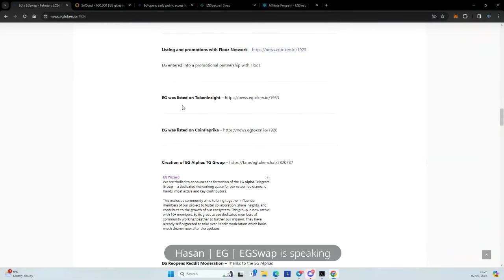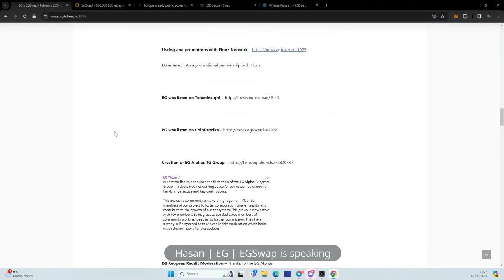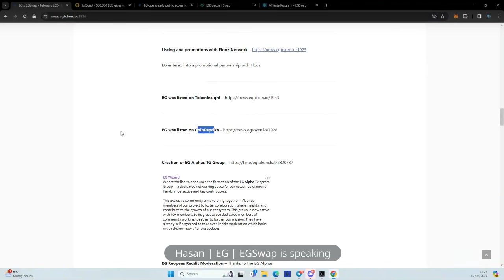Some more listings. So we were listed on Token Insight and also CoinPaprika. And these are just other platforms where we are continuing to spread our name. And all users on this platform will get to see us, hear about us. And this is something we'll continue in the next few months as well. Lots of different places which will list the EG token. And that's something we had missing for a very long time.